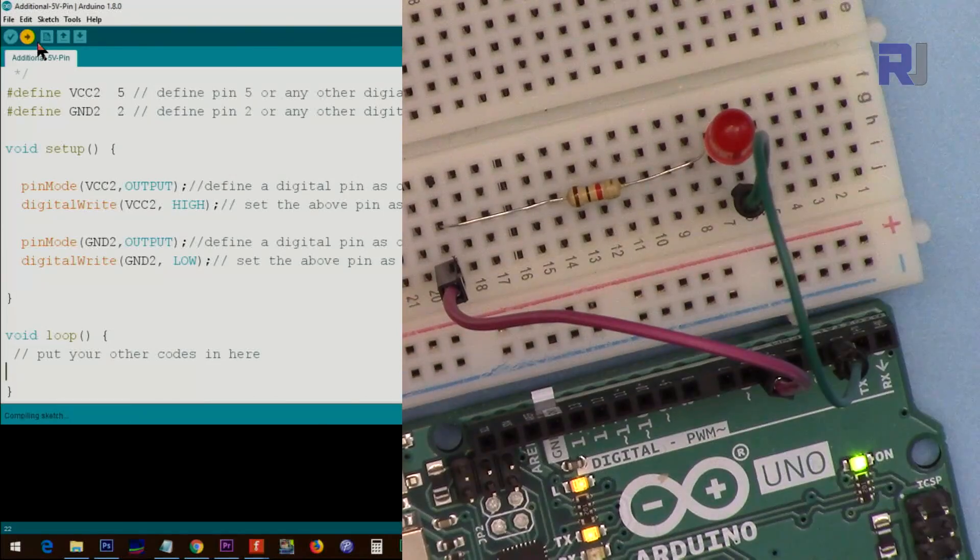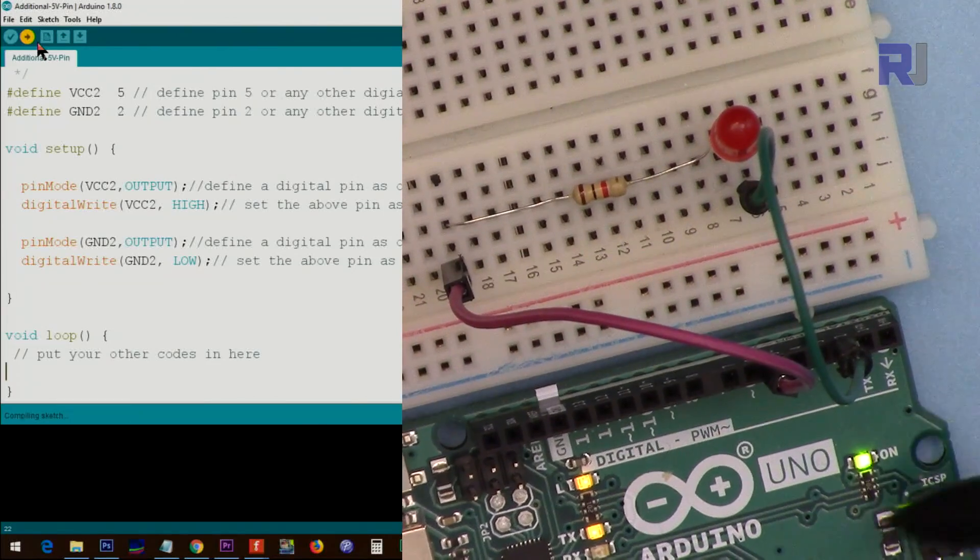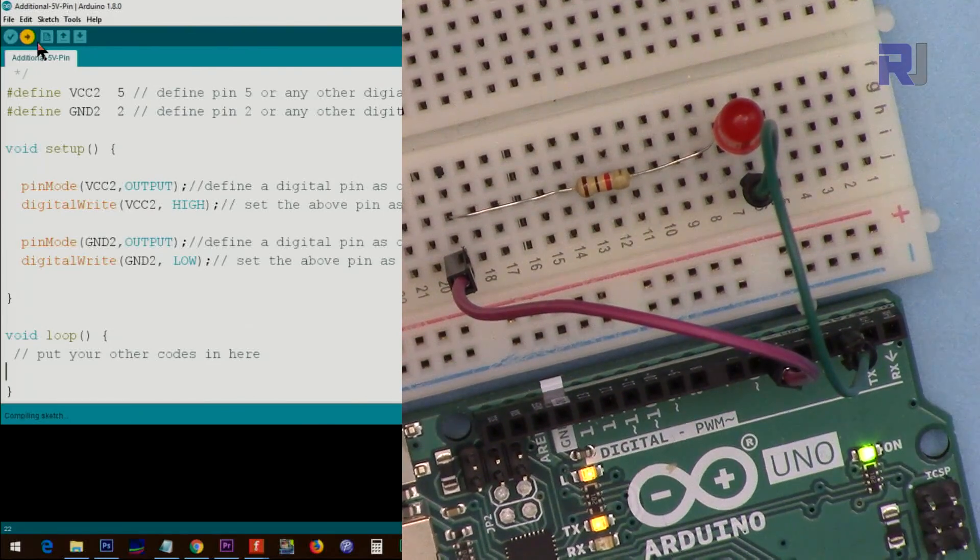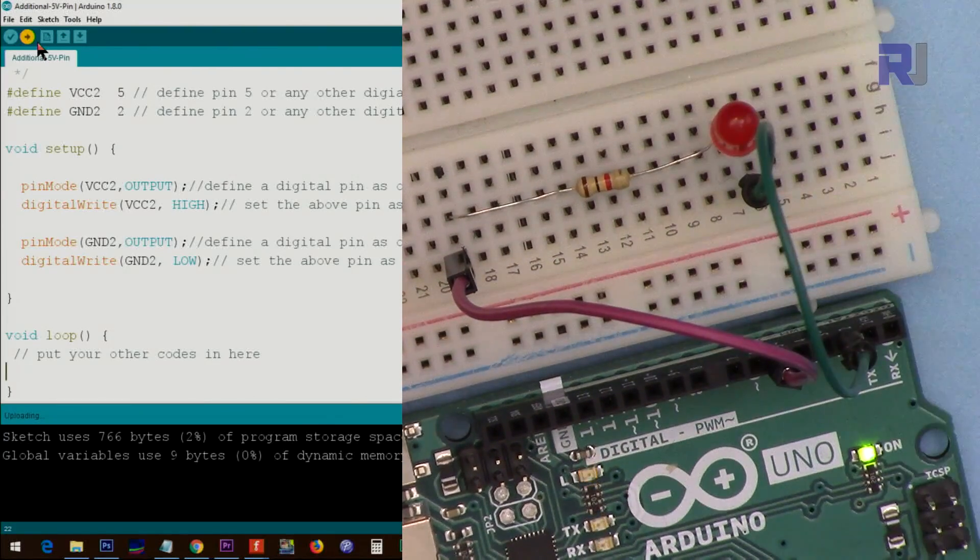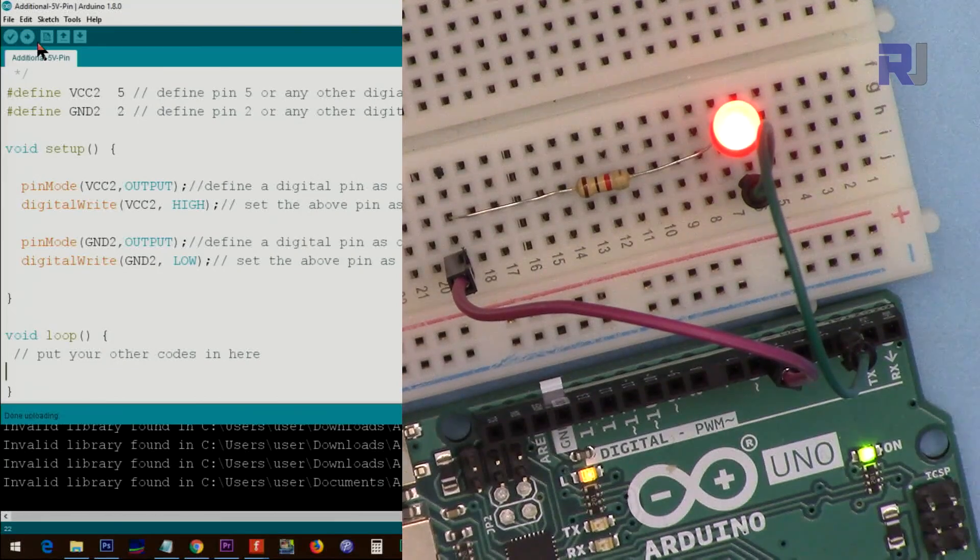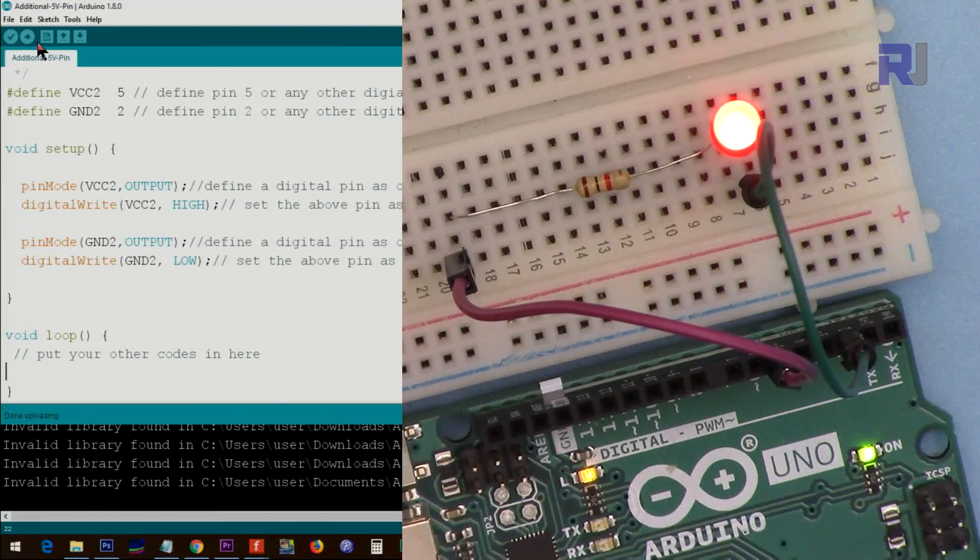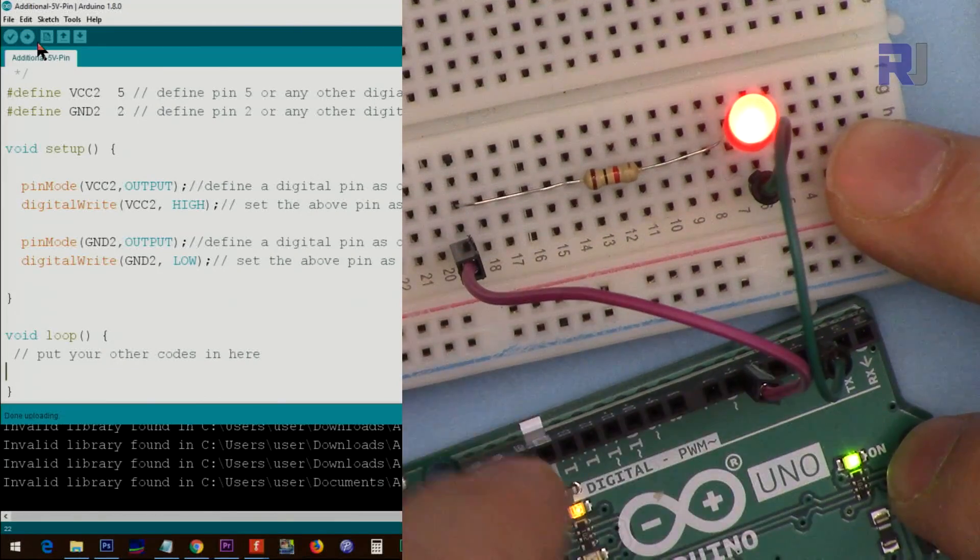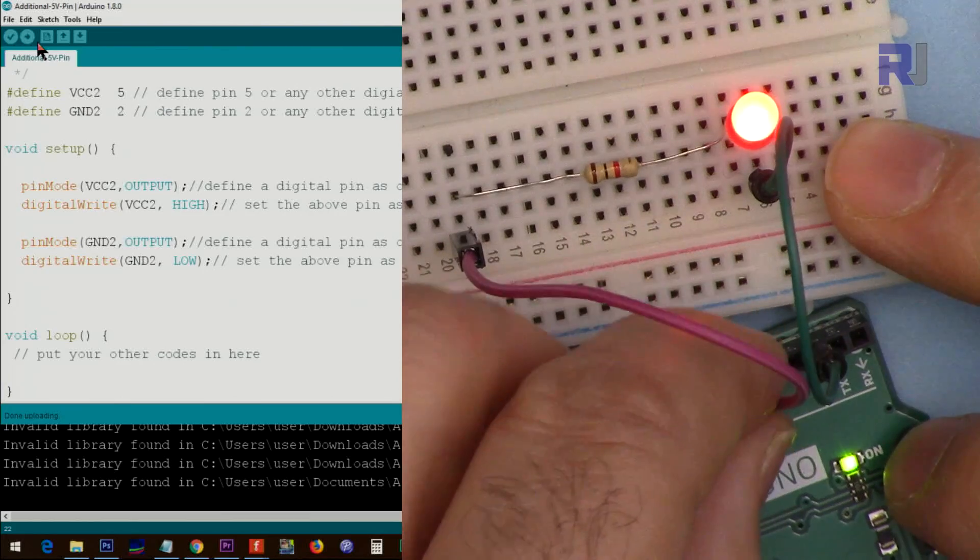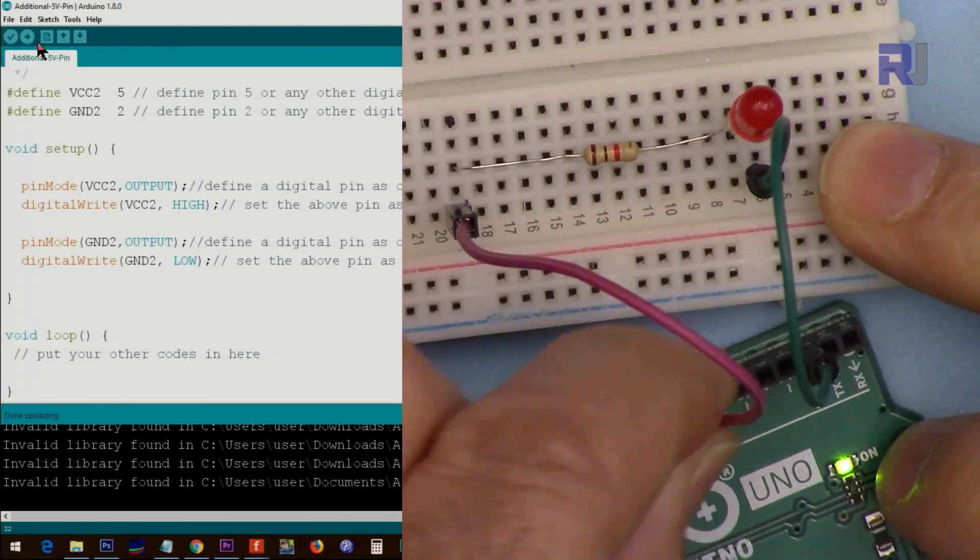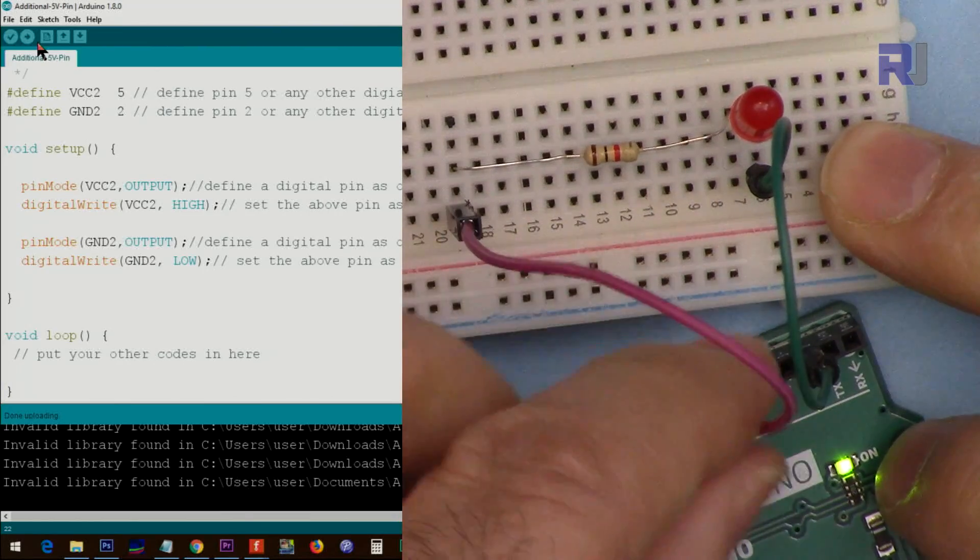The code is being loaded. Once the code is loaded, you will see that this LED will turn on, and it is getting the power from pin 5. If I connect it to other pins, you will see that then they do not have any power.